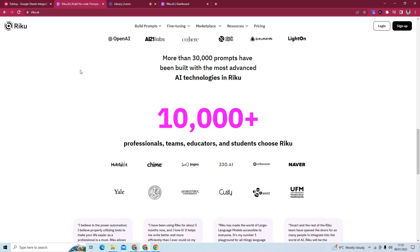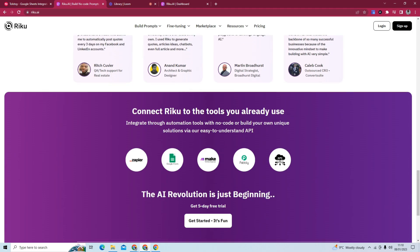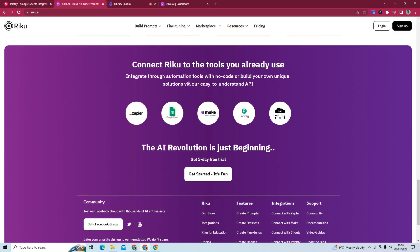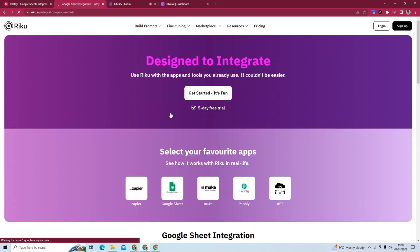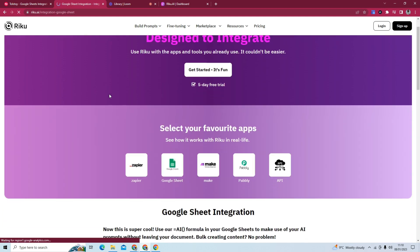And what we're going to do to get started is to go to the Google Sheets integration. So you can integrate with Make and other tools, but we're going to go to Google Sheets. It takes you to the integrations page, and we're going to click Google Sheets.